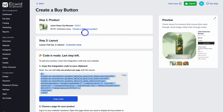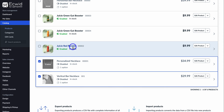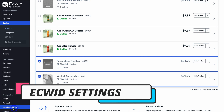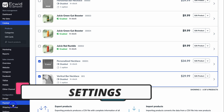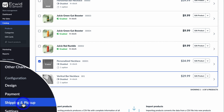Heading back to Ecwid, you can set up each of the other products you want to display on your website pages — simply enable embed and add those products to the specific page you want. You also want to navigate down to 'Shipping and Pickup' and also 'Payment'. Payment allows you to enable the payment gateways so that you can be paid — this includes Stripe or PayPal. Then you can also set up shipping and pickup to add the correct shipping methods for your customers to choose.